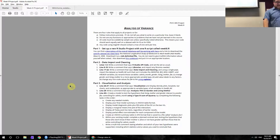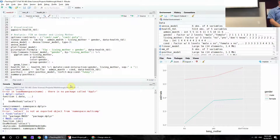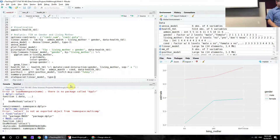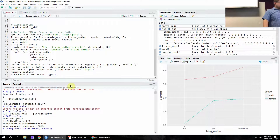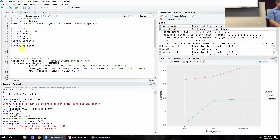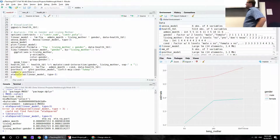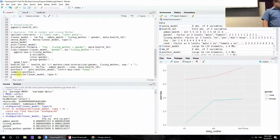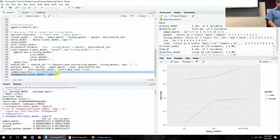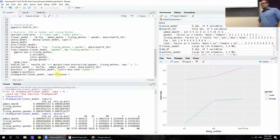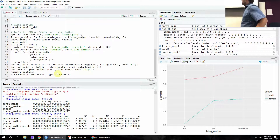Display partial effect size estimates for each component of the model using the etaSquared command, specifying type 3 and running it on the linear model. Without type 3 it will use the wrong sums of squares. etaSquared is in the LSR package. If you want the full output you can add anova=TRUE, which just adds the full table alongside the effect sizes. That's our effect size estimates done.